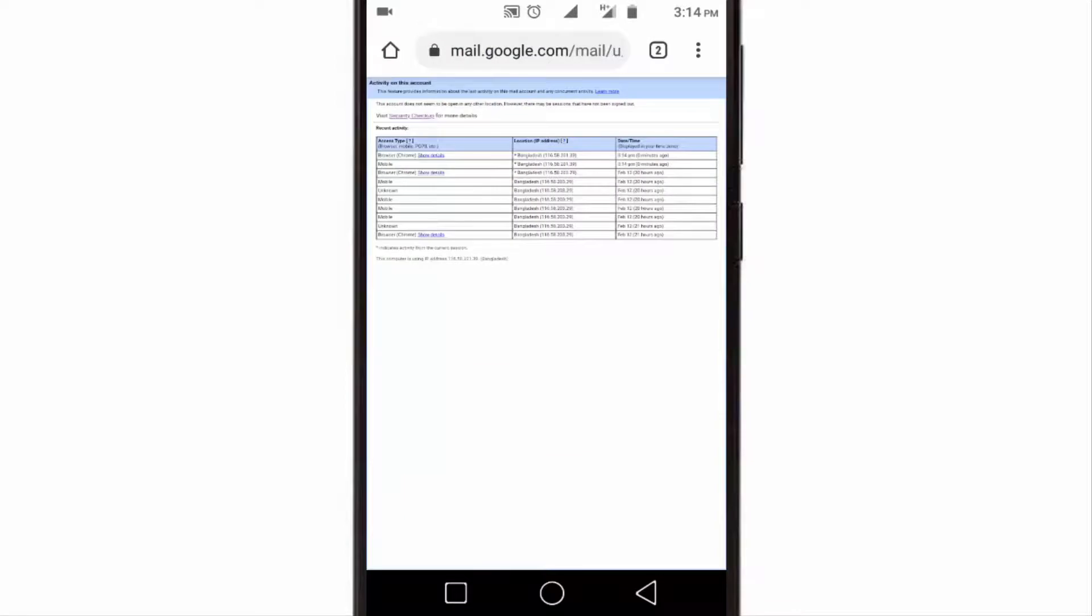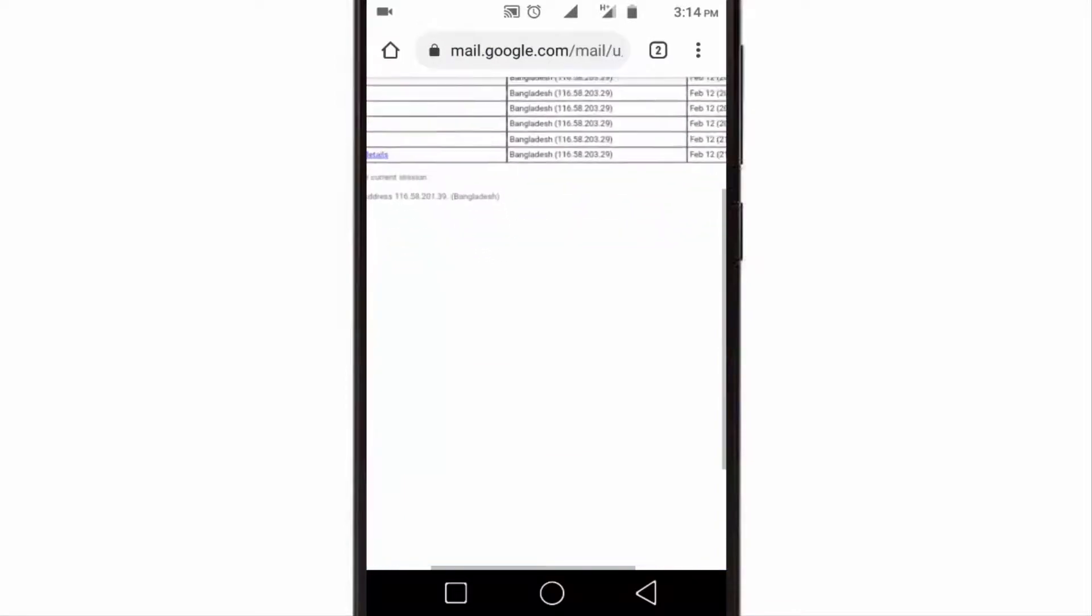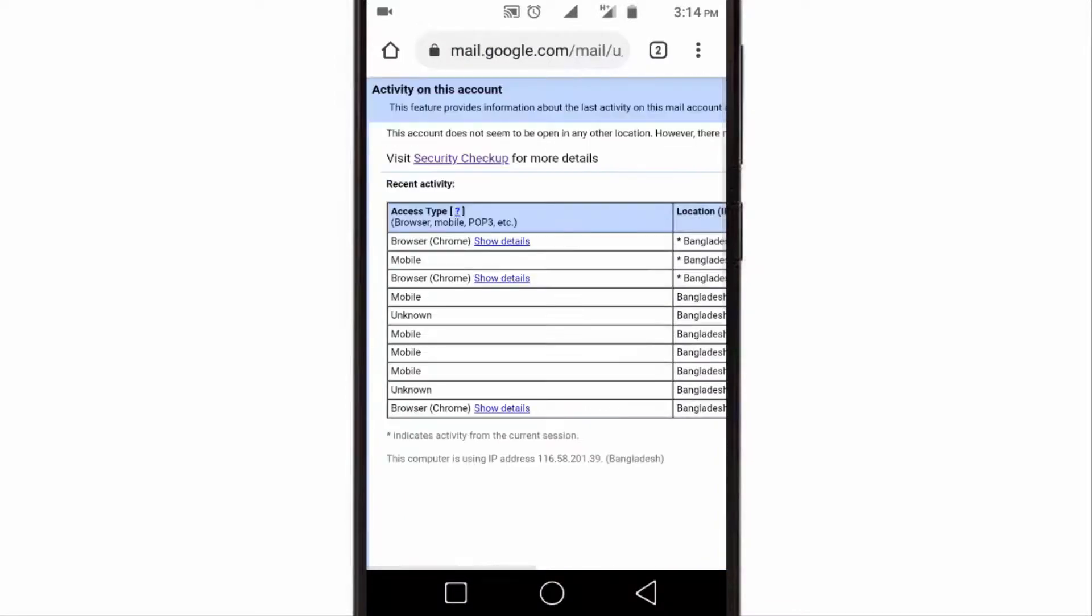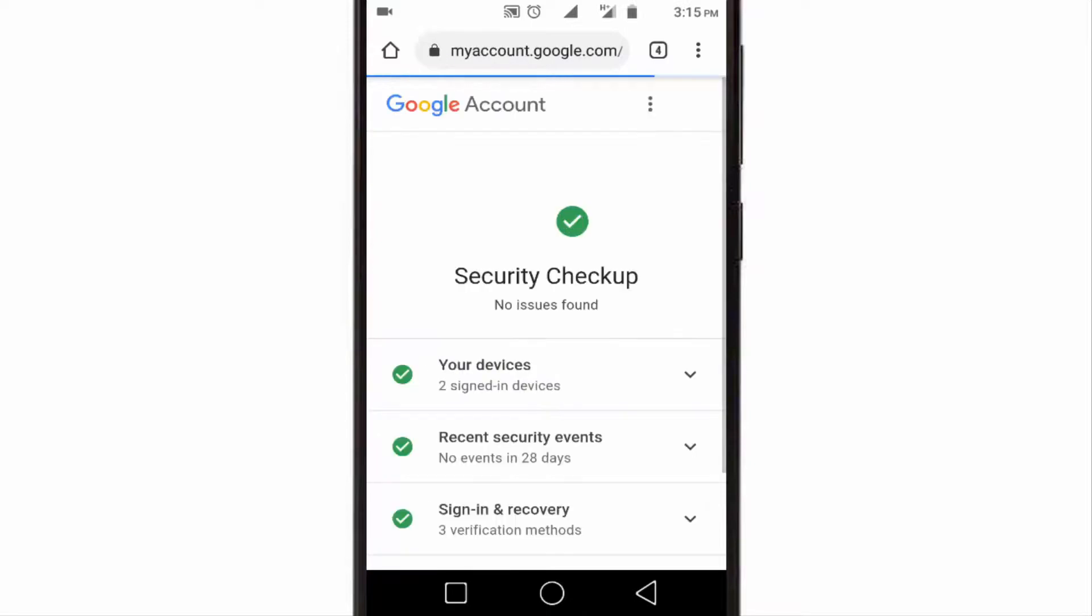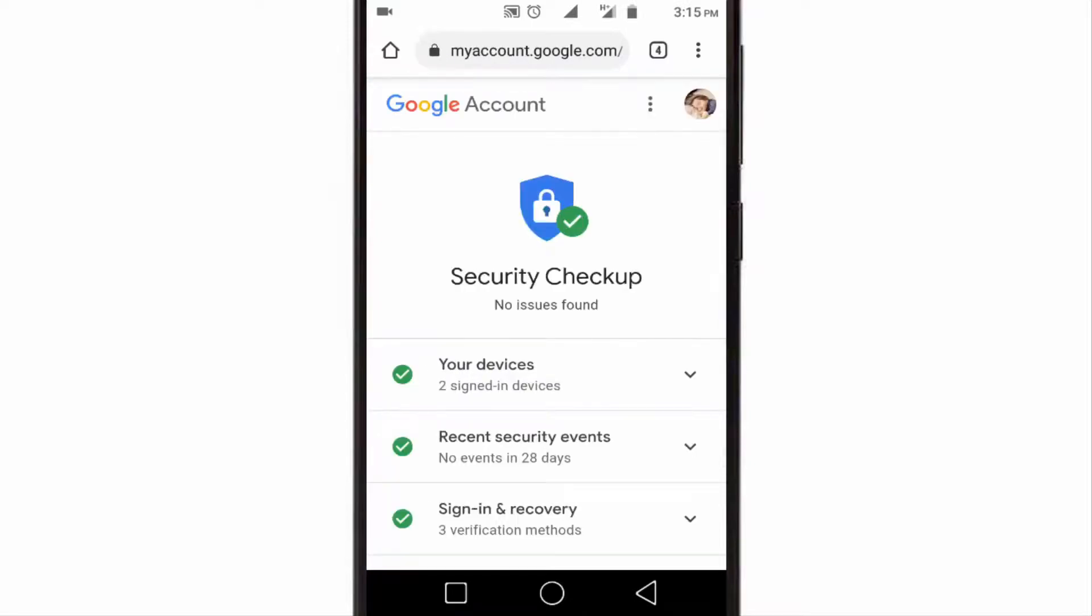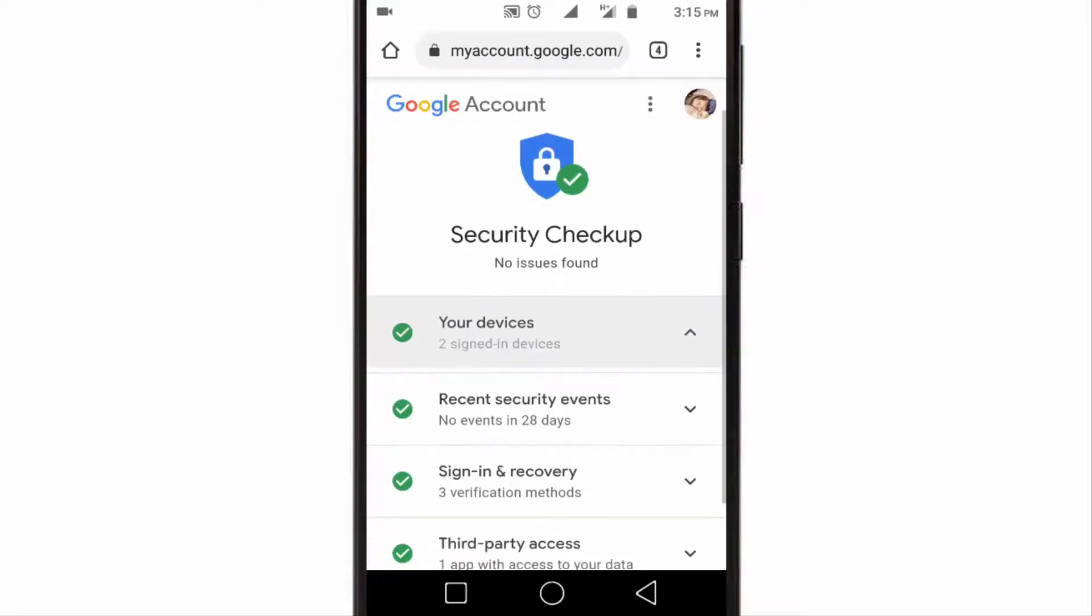Okay, now again zoom this page and tap on security checkup. Here tap on your devices.